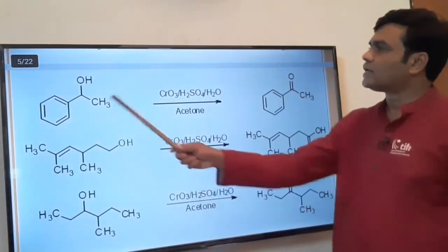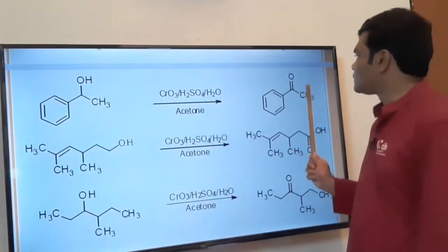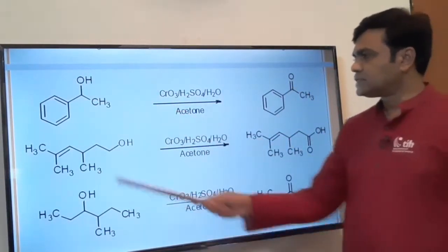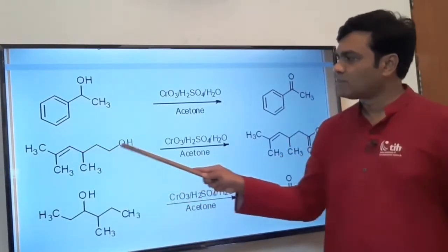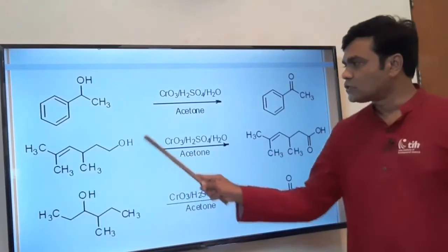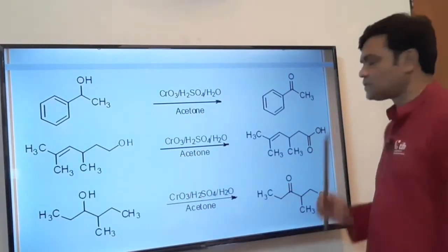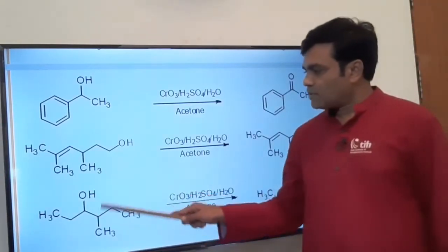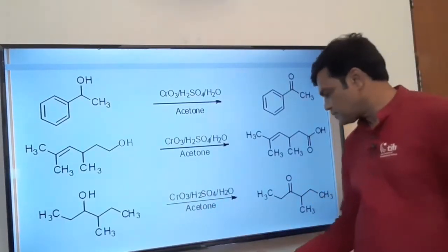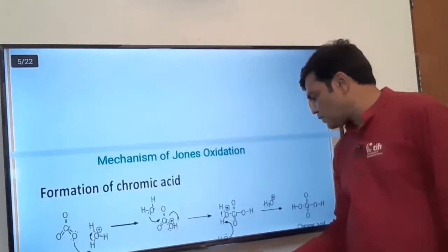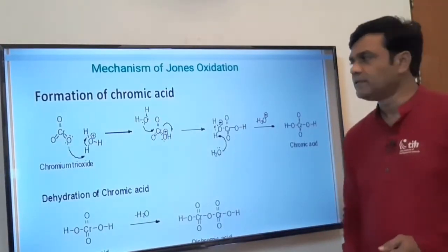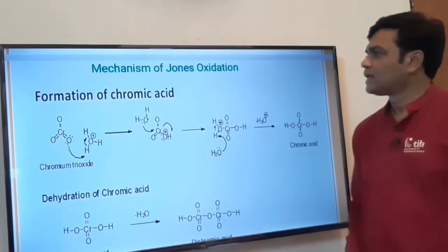A secondary alcohol (CHOH) on oxidation gives ketone. In another interesting example, a carbon-carbon double bond and a primary alcoholic group are both present, but without affecting the C=C double bond, only the CH₂OH group is oxidized to carboxylic acid. A secondary alcohol on oxidation with this reagent gets converted to ketone. From all these examples, it is clear that primary alcohol gives carboxylic acid and secondary alcohol gives ketone.